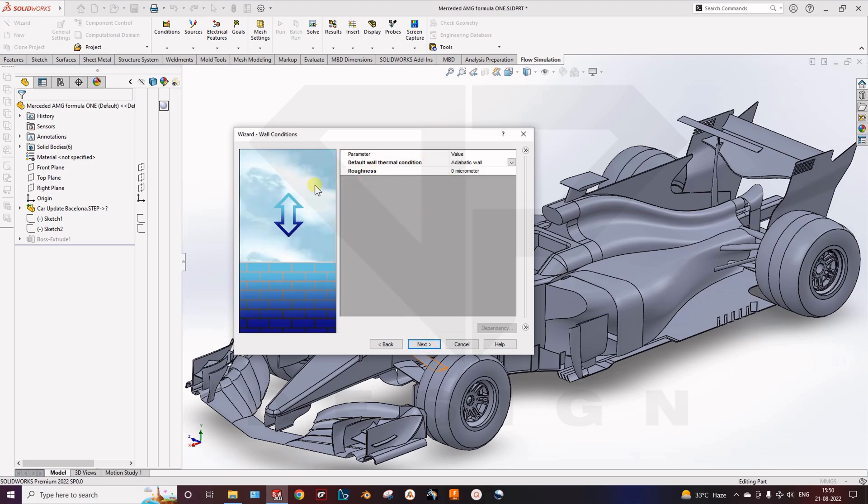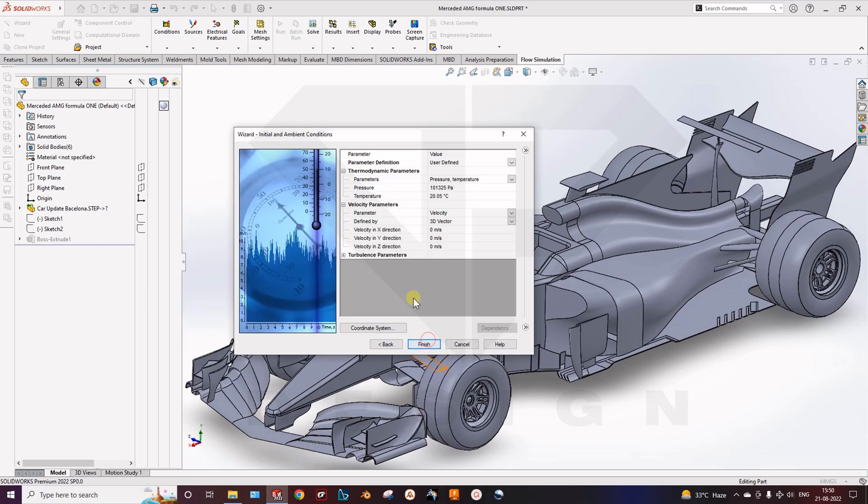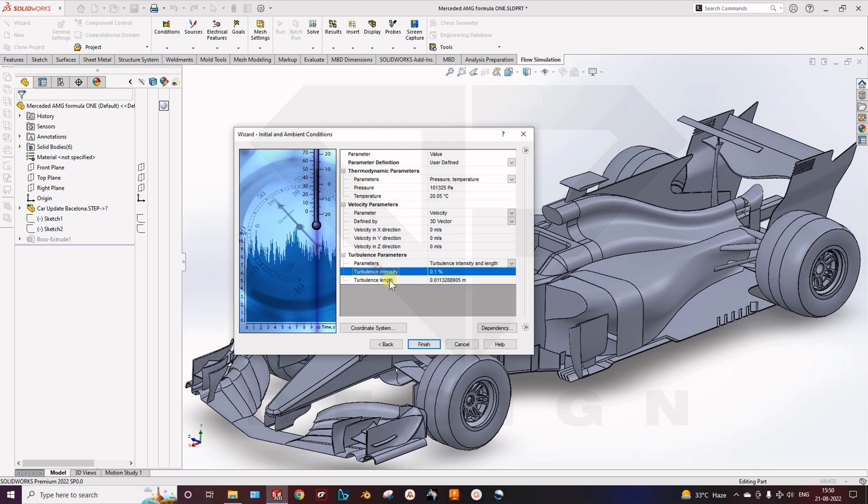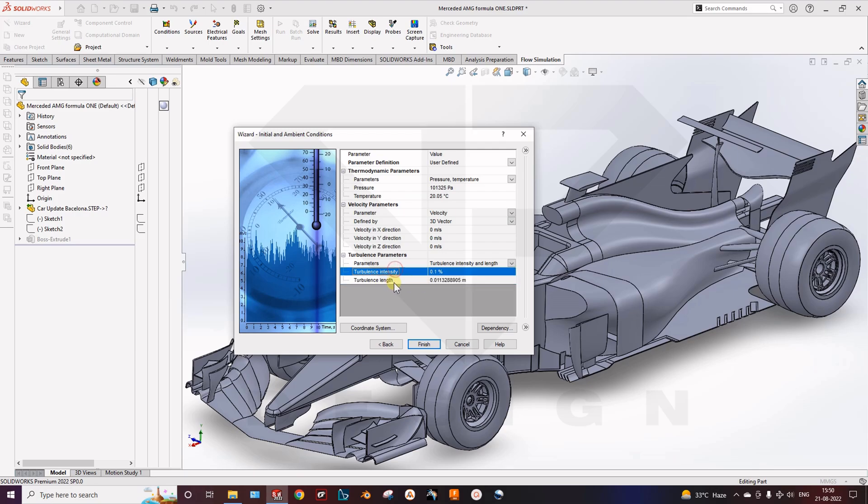Here is the wall condition. We will skip this part. Here you can select the turbulence parameter as well. In other software there are a lot of options of turbulence models like k-omega, k-epsilon. But here we can select the customized turbulence parameters like turbulence intensity and turbulence length. We will not change right now.